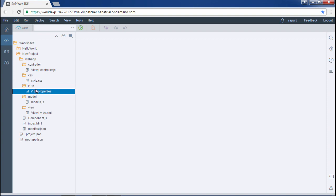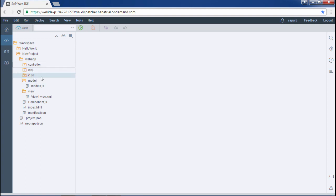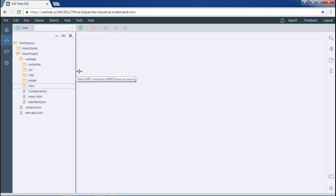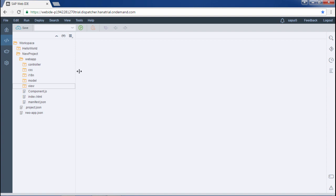For the mock server, two folders are used: local service and test. These are not created by default and must be created externally. In the local service folder there are three files: a mock data folder containing JSON files, a metadata.xml file, and a mockserver.js file. In the test folder we keep our mockserver.html file. We will go into detail in a dedicated lesson about local service.